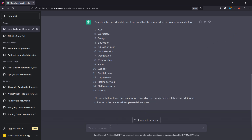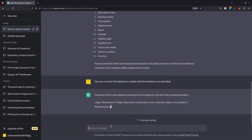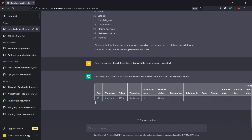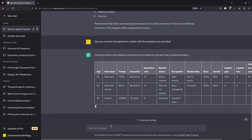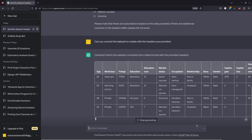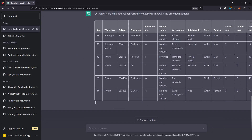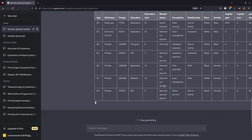So let me tell it to convert this into a table. Can you convert the dataset to a table with the headers you provided? Let's see if it's going to convert this onto a table — and perfectly, it is putting the headers in the right place, taking the dataset as it was and putting them as they're supposed to be. This is impressive, quite cool. As you can see, it is putting everything well.